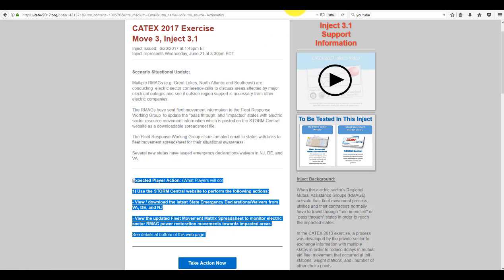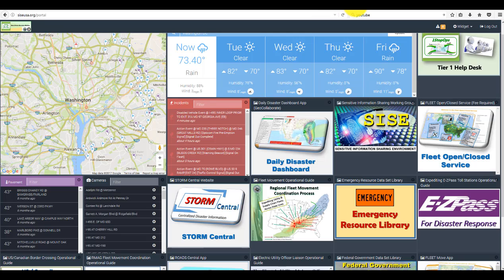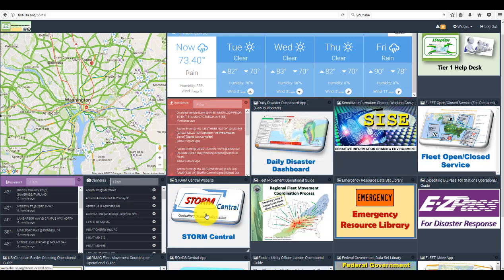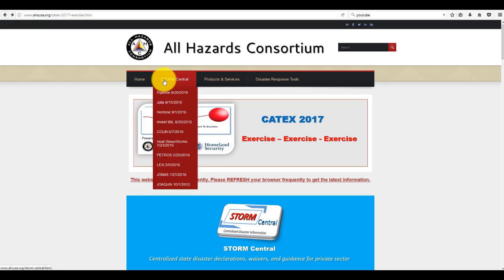You want to concern yourself here with the update and the player actions. When you're ready to go, you click the Action button and you'll be taken to the Storm Central app. So you want to click on that.